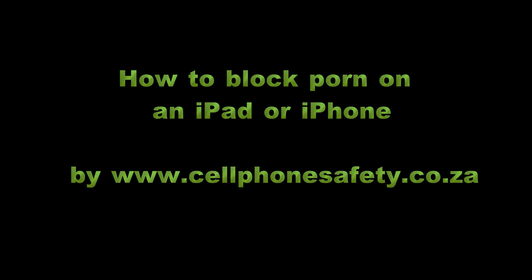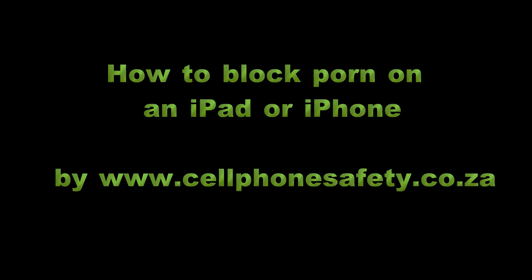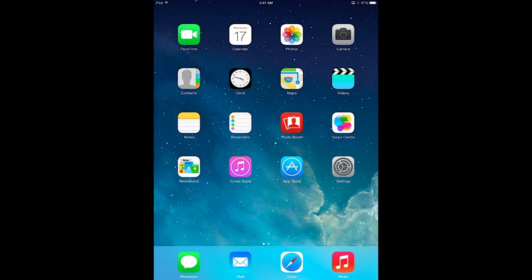This is a tutorial to show you how to block porn on an iPad or iPhone, brought to you by CellphoneSafety.co.za.